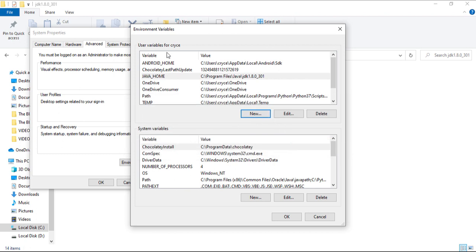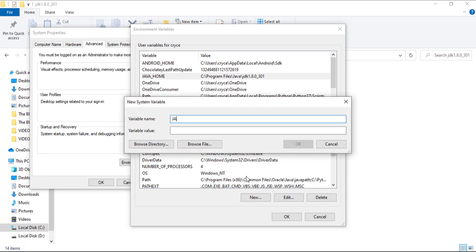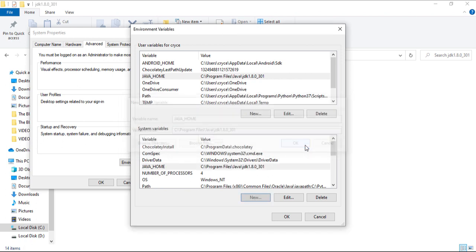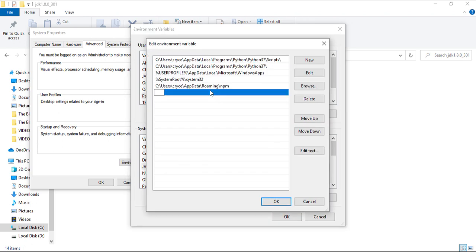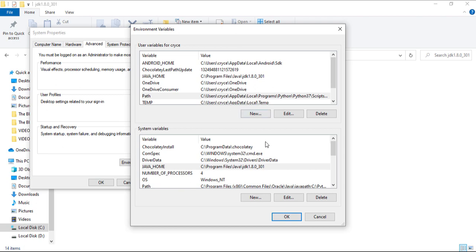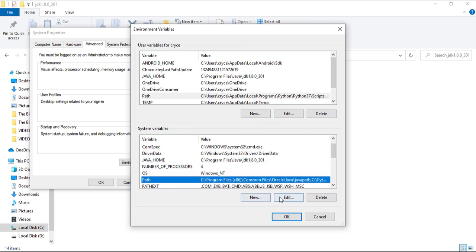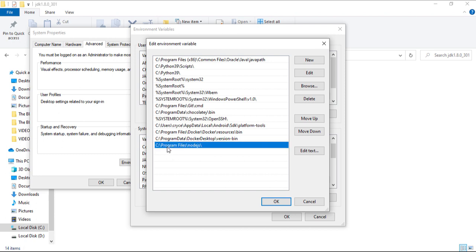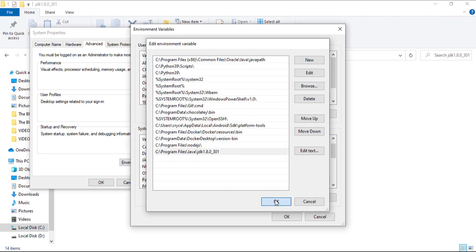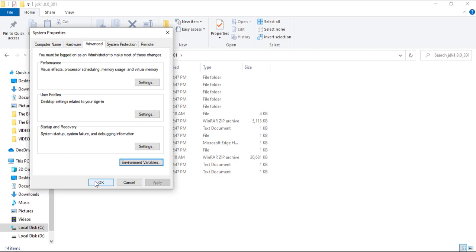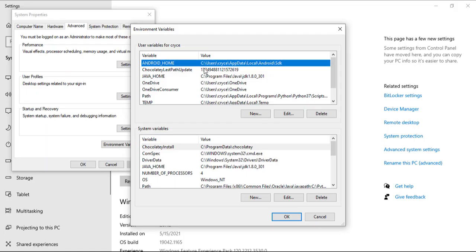In Environment Variables, click New and set the variable name to JAVA_HOME, then set the value to the path we just copied. Click OK. This is for the current user. We also want to add it to the system variables — click New, set JAVA_HOME again with the same value. We also have the PATH variable, so click on that and add it there as well. Click OK and save everything — apply the changes.